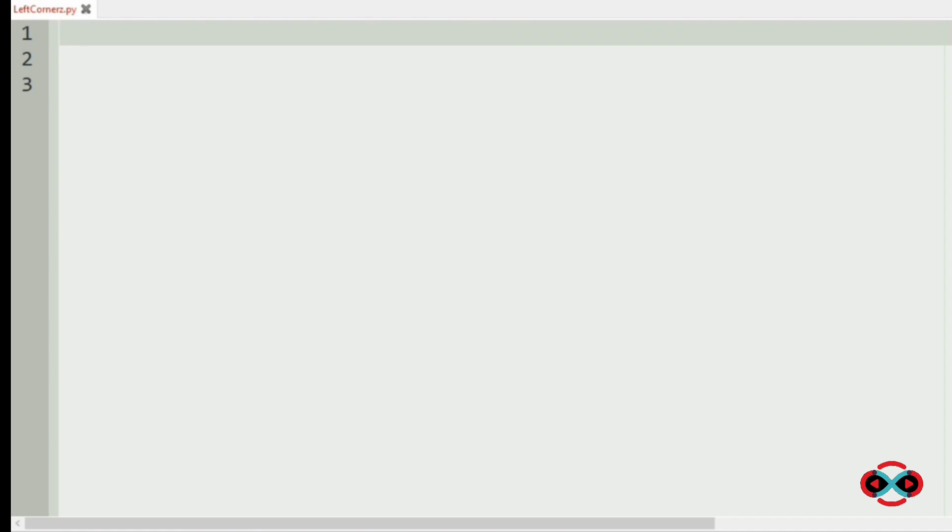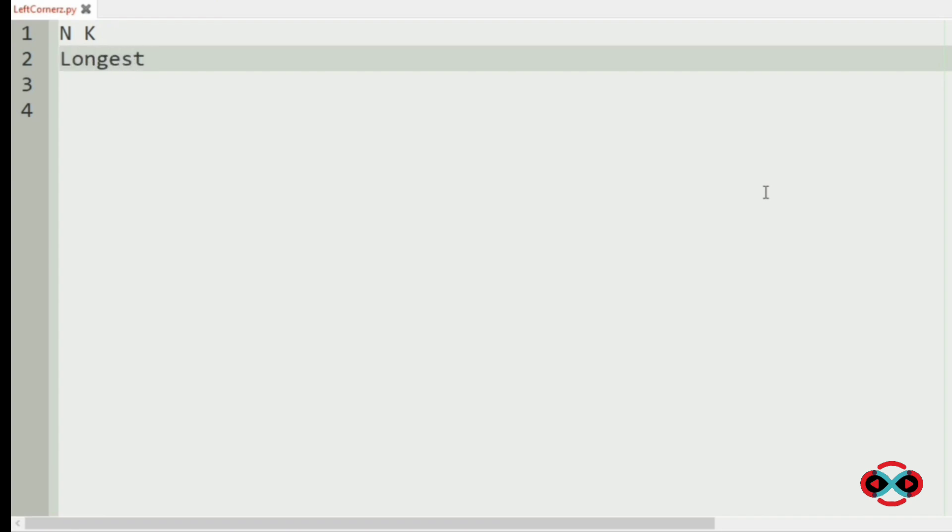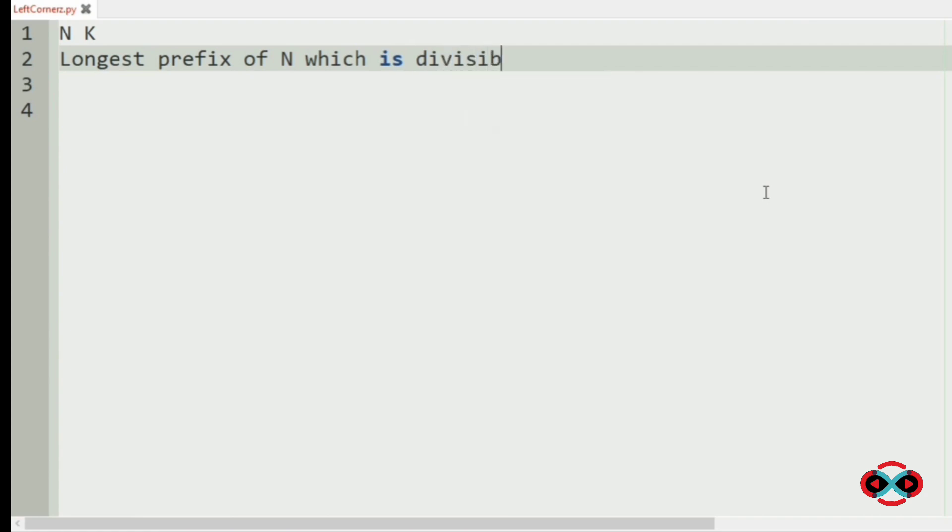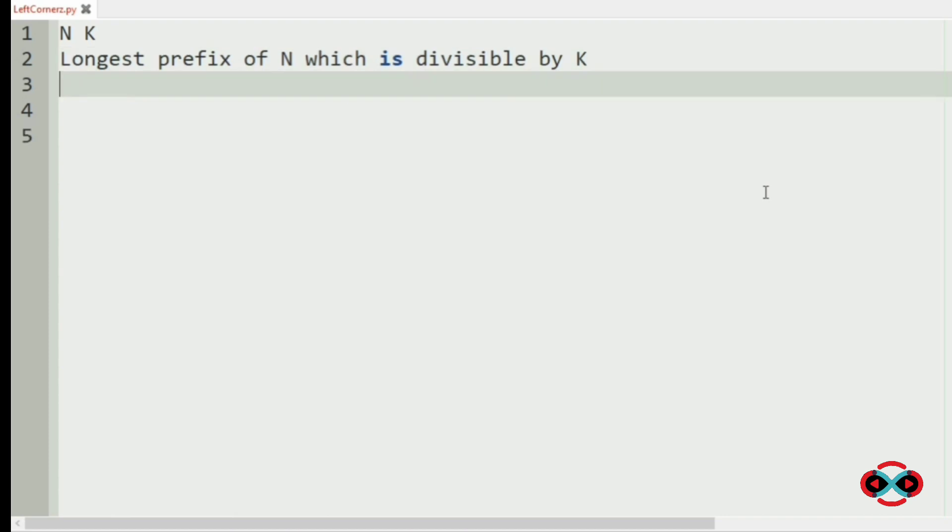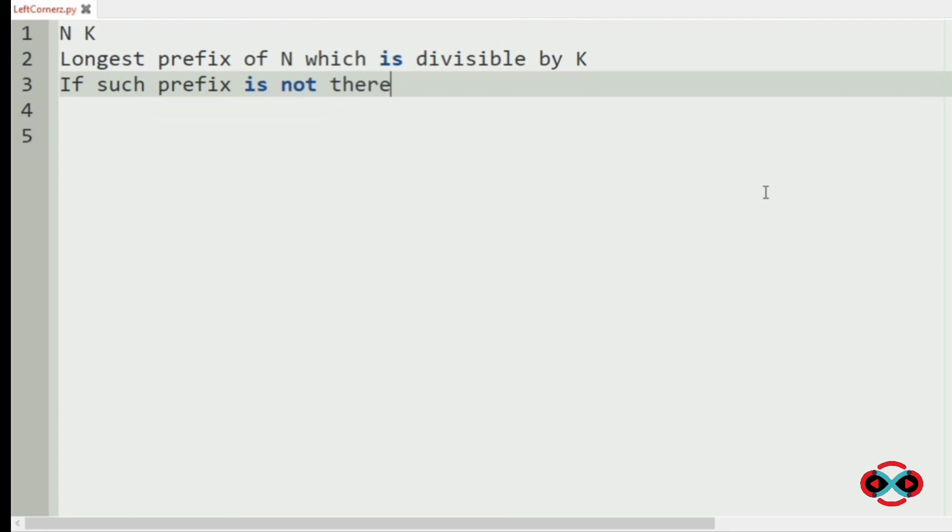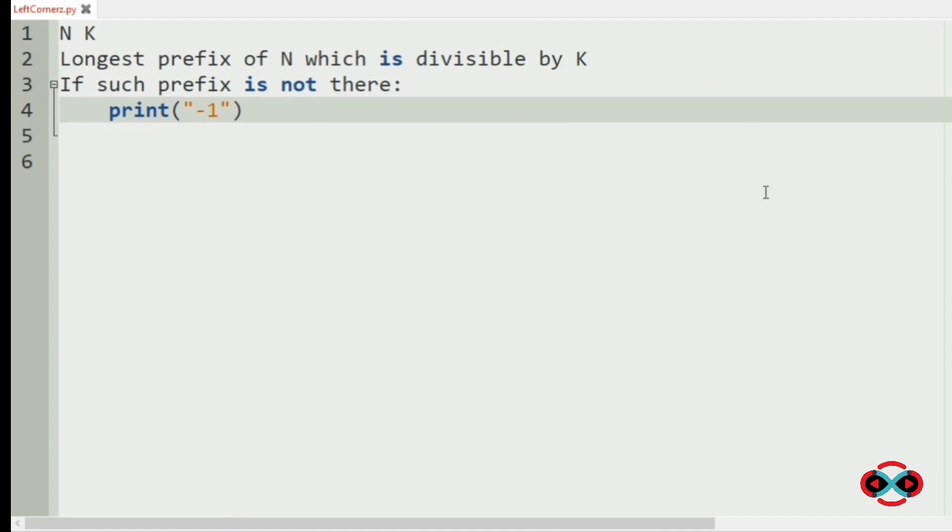First, we will understand our question. We have to accept two integers n and k and we have to print longest prefix of n which is divisible by k. And if such prefix is not there, then we are going to print minus one.